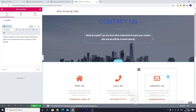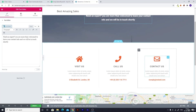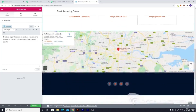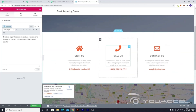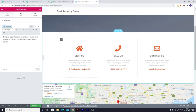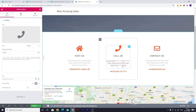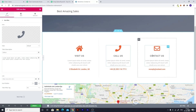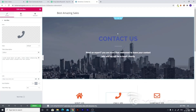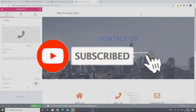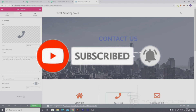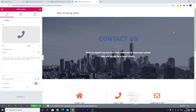So guys, this was it for this video. You can go ahead and change all the colors — I won't teach that again as I've already shown you how. You can change the text, phone number, visit us info, or whatever you want to add or remove. I'll meet you in the next video, where I'll teach you how to add the navigation links at the top of your website — like Home, About Us, Blog, Contact Us — linked in the header.